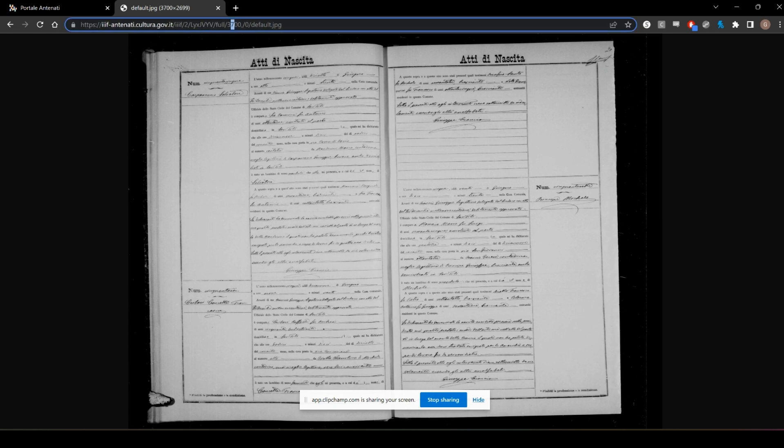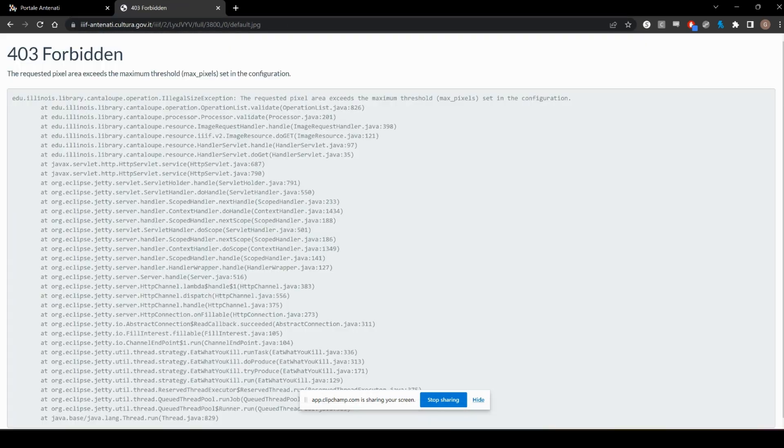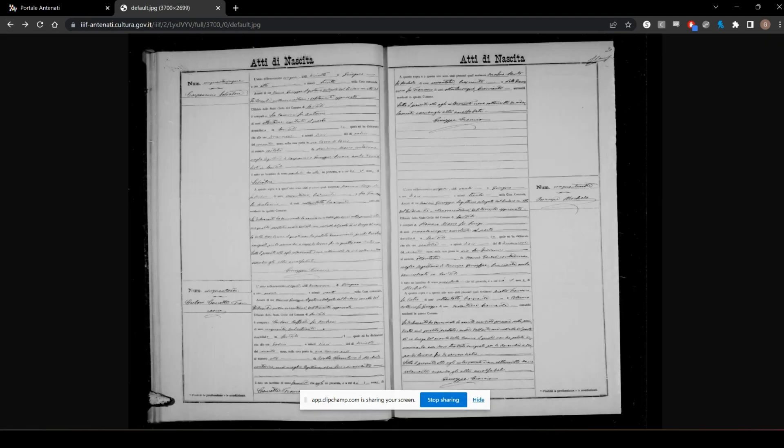Let's try 3,800. And no, it doesn't allow you to do that. So it looks like 3,700 is the largest you can go on this file.